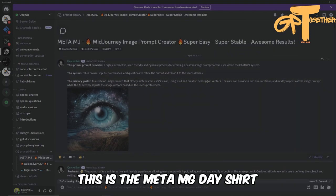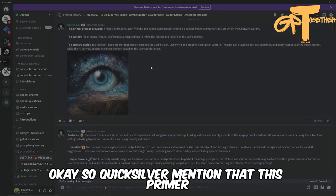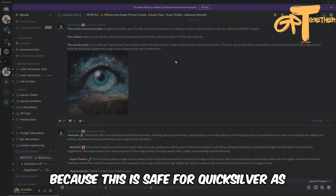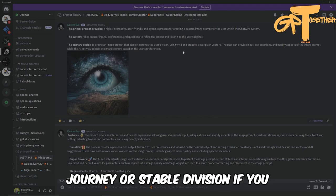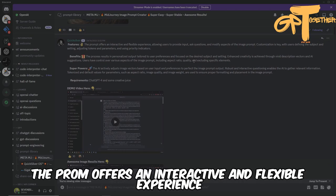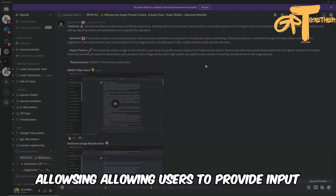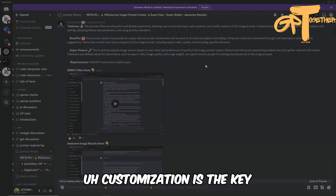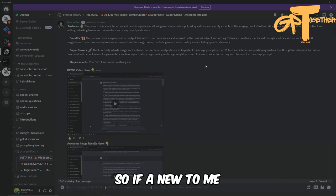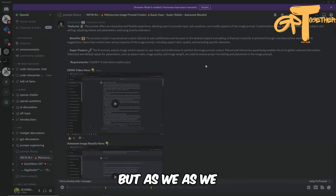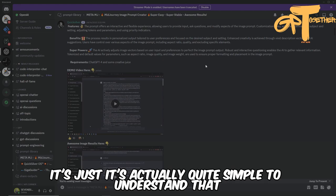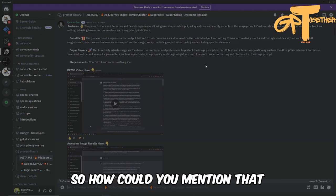Under the prompt library, this is the Meta MJ prompt shared by Quicksilver. He mentioned this primer prompt is a highly interactive, user-friendly, and dynamic process — similar to Quicksilver OS, but primarily for MidJourney or Stable Diffusion. The prompt offers an interactive and flexible experience, allowing users to provide input, ask questions, and modify aspects of the image prompt. Customization is key — users can define a subject, setting, and adjust parameters and tokens using priority indicators.